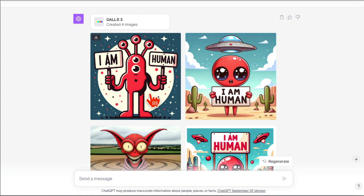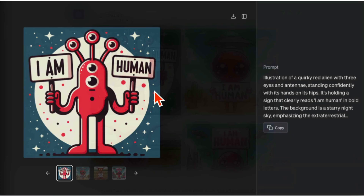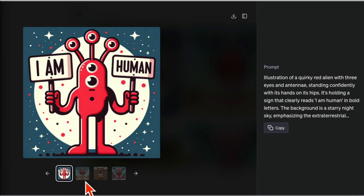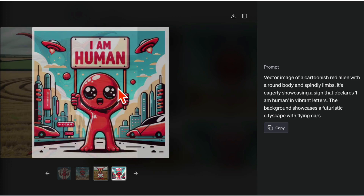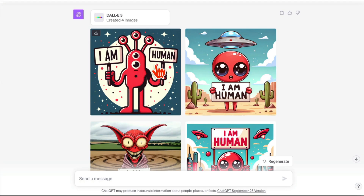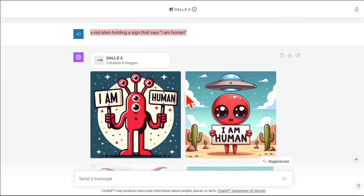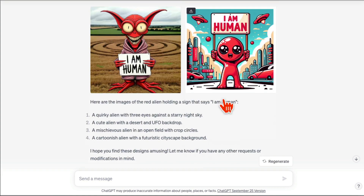Look at this — it gave me four different variations. I can browse through these one by one, or I can go back. So cool. This was not possible — let me say that again — this was not possible in DALL-E 2. And here's the description of the different images.